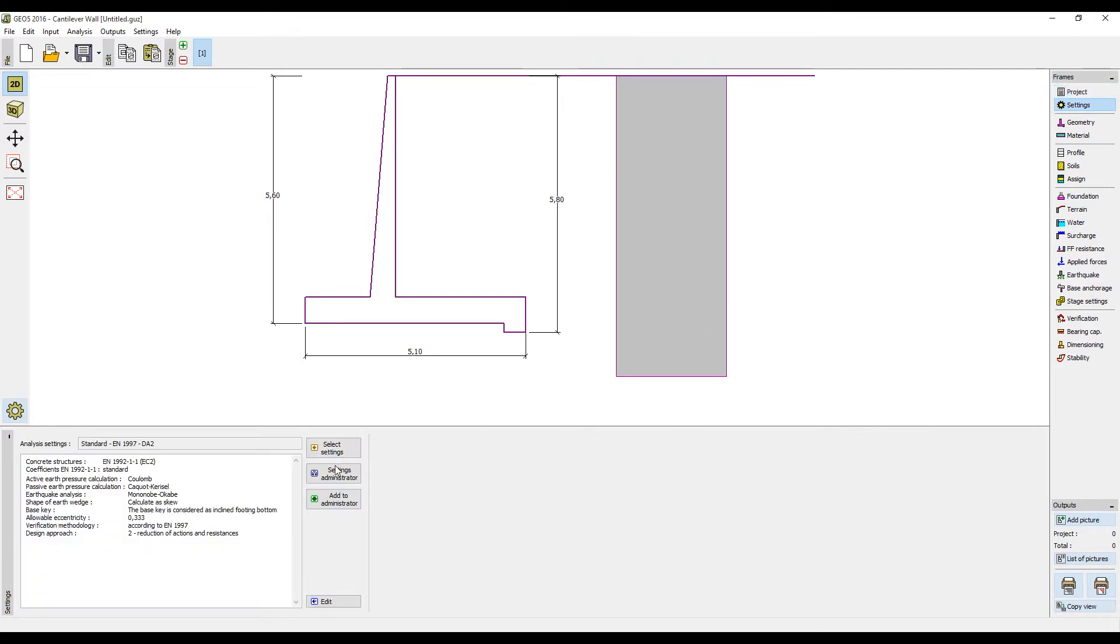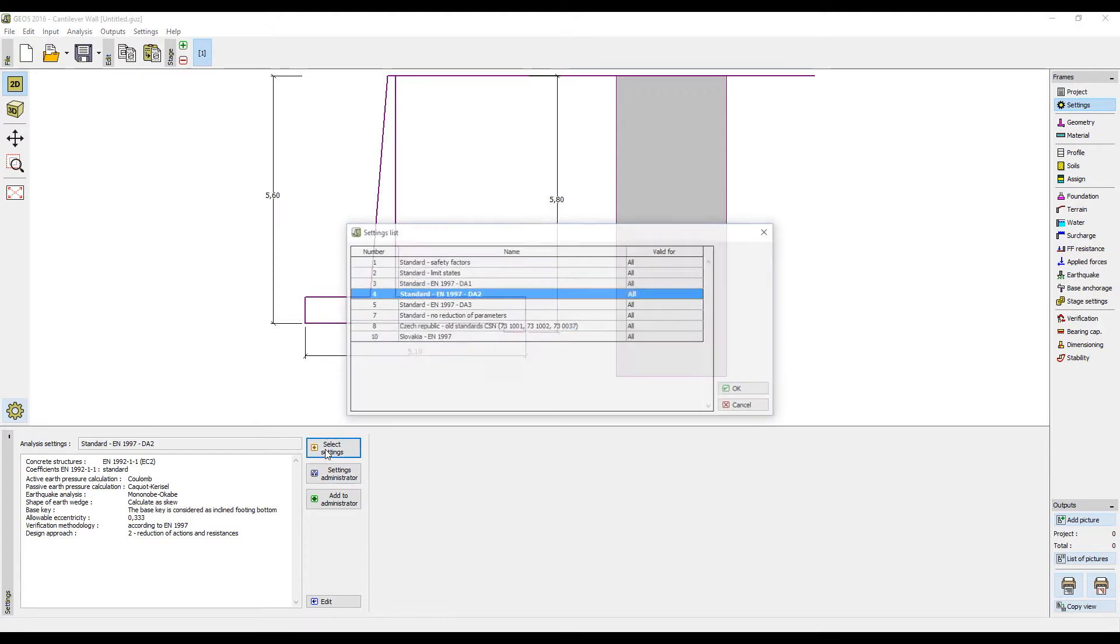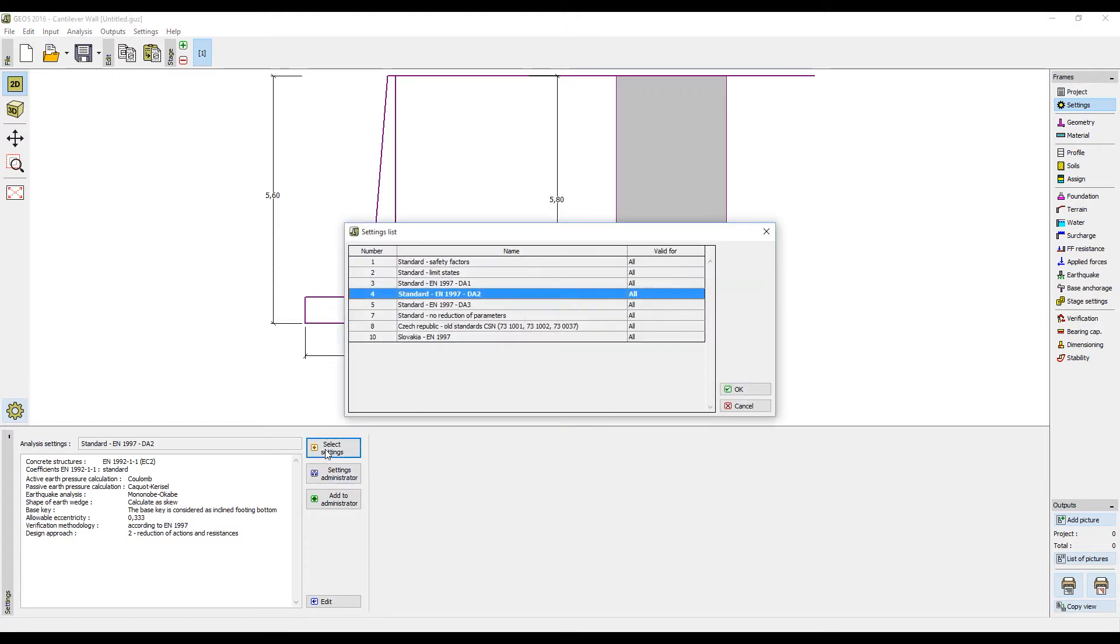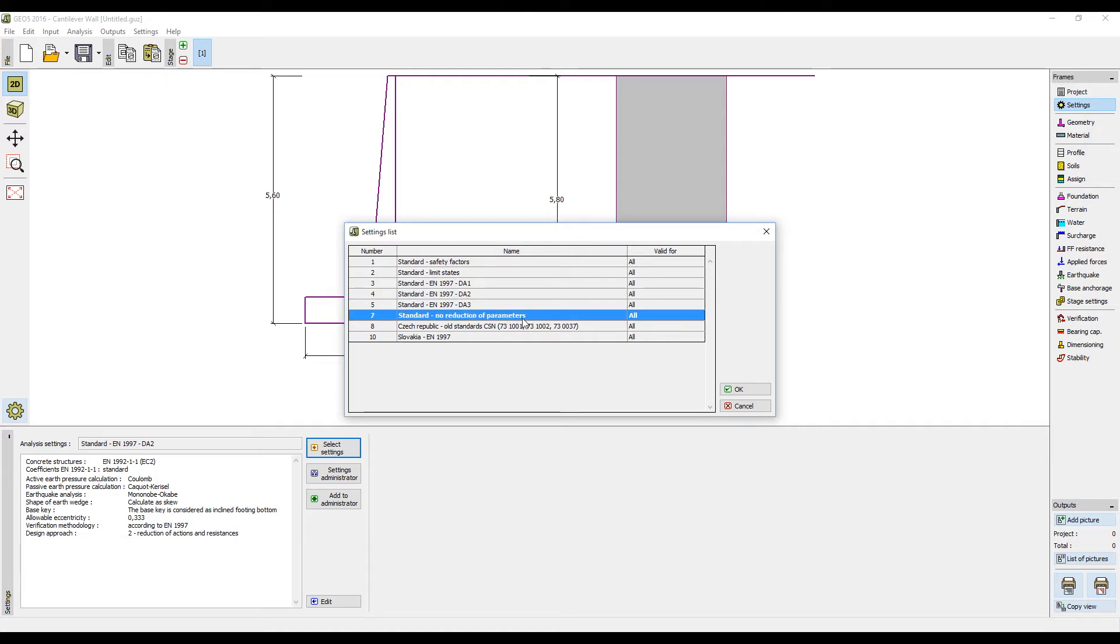In the frame settings you will find four buttons. Button Select Settings opens a dialog window with a predefined list of settings. Here you can choose the desired setting just by clicking on it and pressing OK.